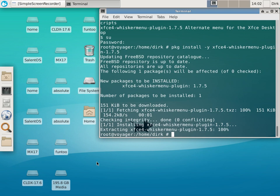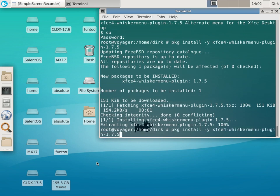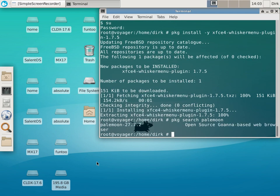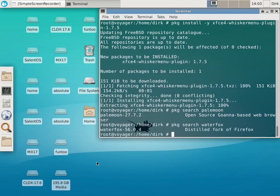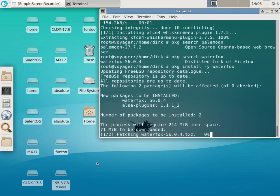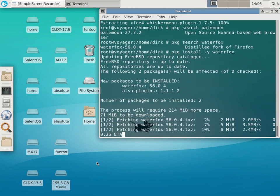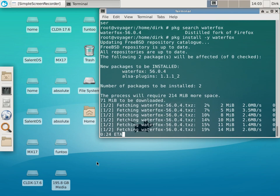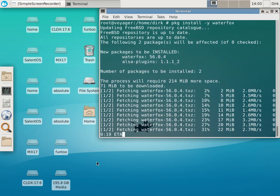I have to install maybe Pale Moon. I'll search — they have Pale Moon! Do they have Waterfox? They have Waterfox! So what we do now is 'pkg install -y' Waterfox, and then install Pale Moon too. See it goes pretty quick here — still the old Voyager computer, doing a good job, I'm very happy.